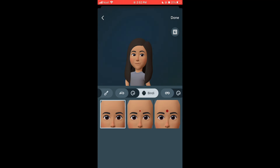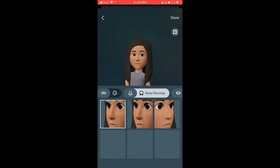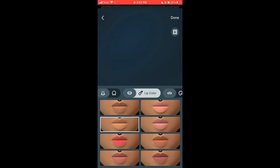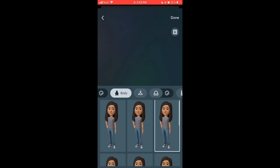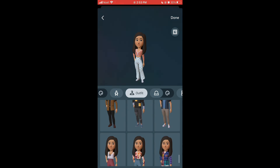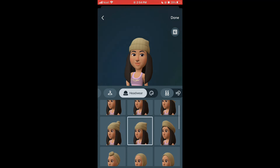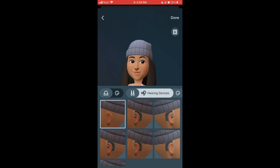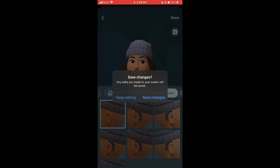You can also choose whether you want glasses, your nose shape, nose piercing, shape of lips, facial hair, body shape, and outfit. Then choose your headwear and headwear color, then ear piercing. After you're done, tap on Done, then tap on Save Changes.